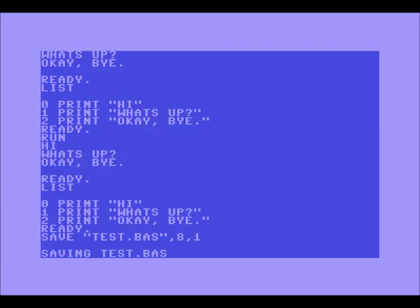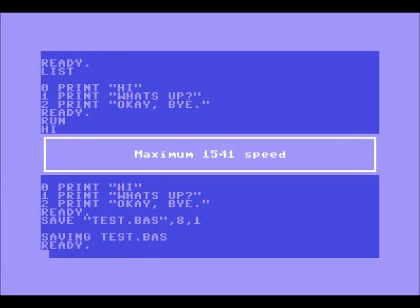I've shown you LIST. If you want to save your program, type SAVE "TEST.BAS",8,1 and that will save it.